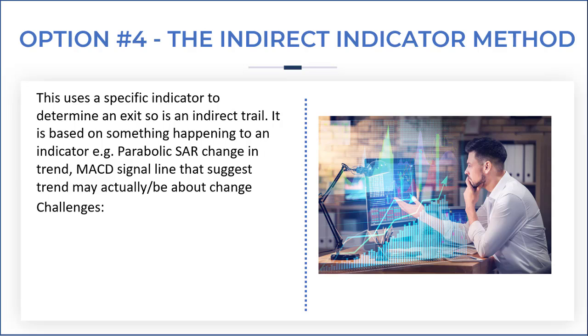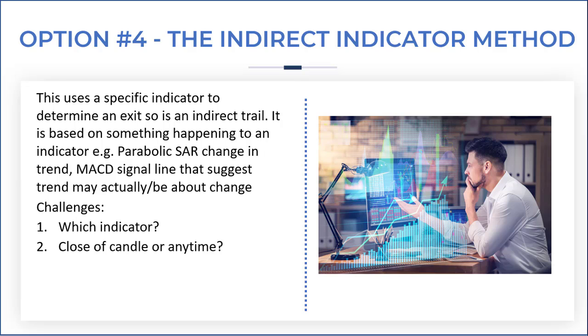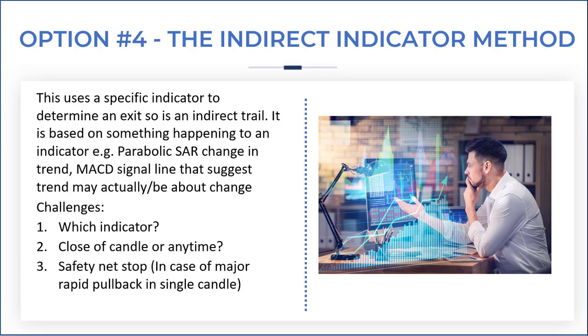The challenges with this are: which indicator do you use, is it a close of candle or any time bearing in mind that an indicator will show the current candle even if it's not mature, and is there some merit in having a safety net stop in the case of a major rapid pullback in a single candle?